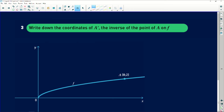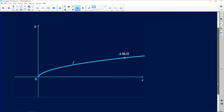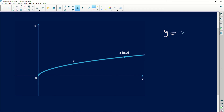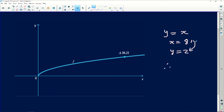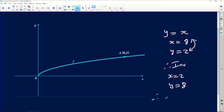The next question says: write down the coordinates of A prime, the inverse of the point. Remember the inverse of a point must always be the reflection about the line Y equals X. So X was equals to eight and Y was equals to two. I need to swap these around because I'm finding the inverse point. So for the inverse, X equals two and Y equals eight. Therefore A prime will be (2, 8), which is the coordinates they wanted.